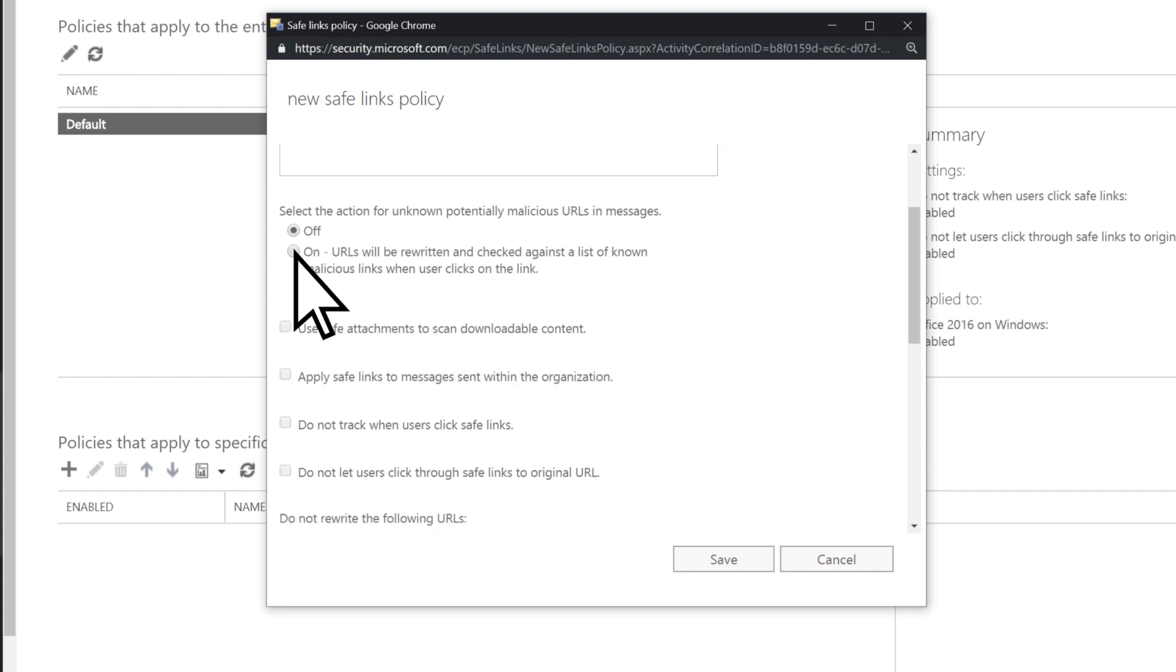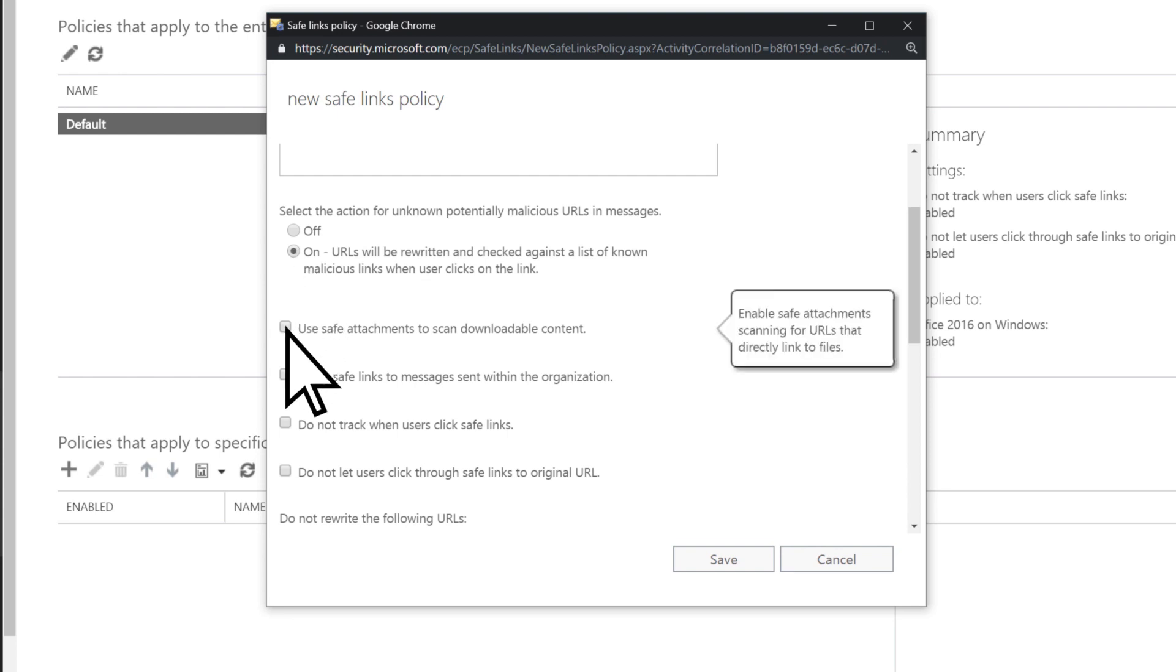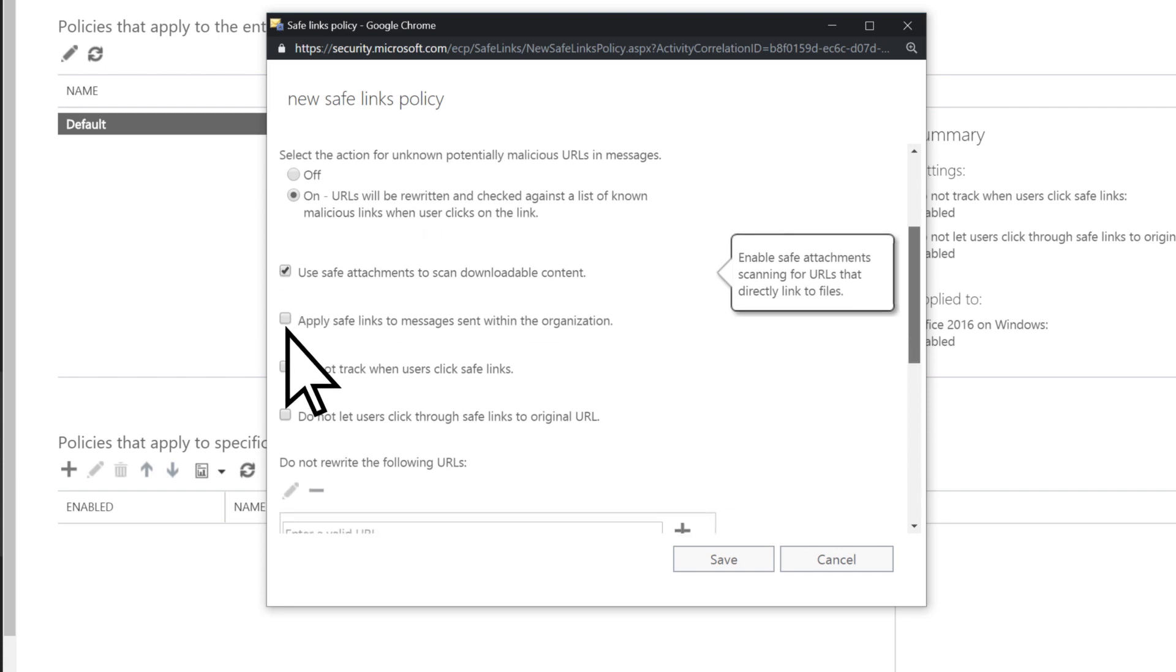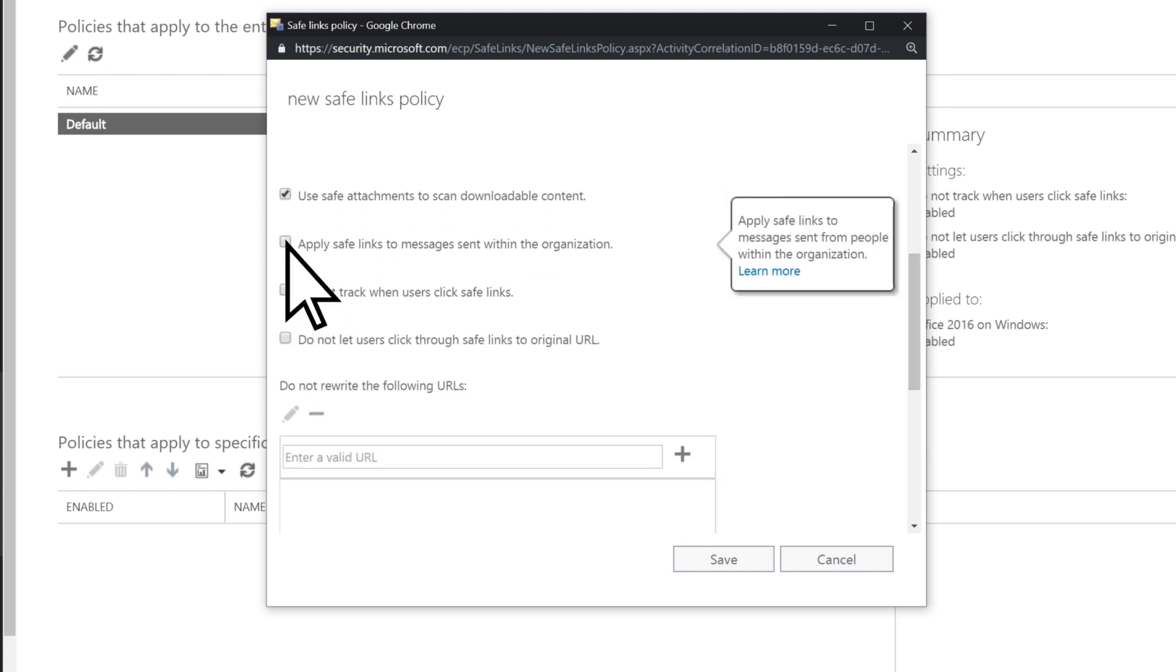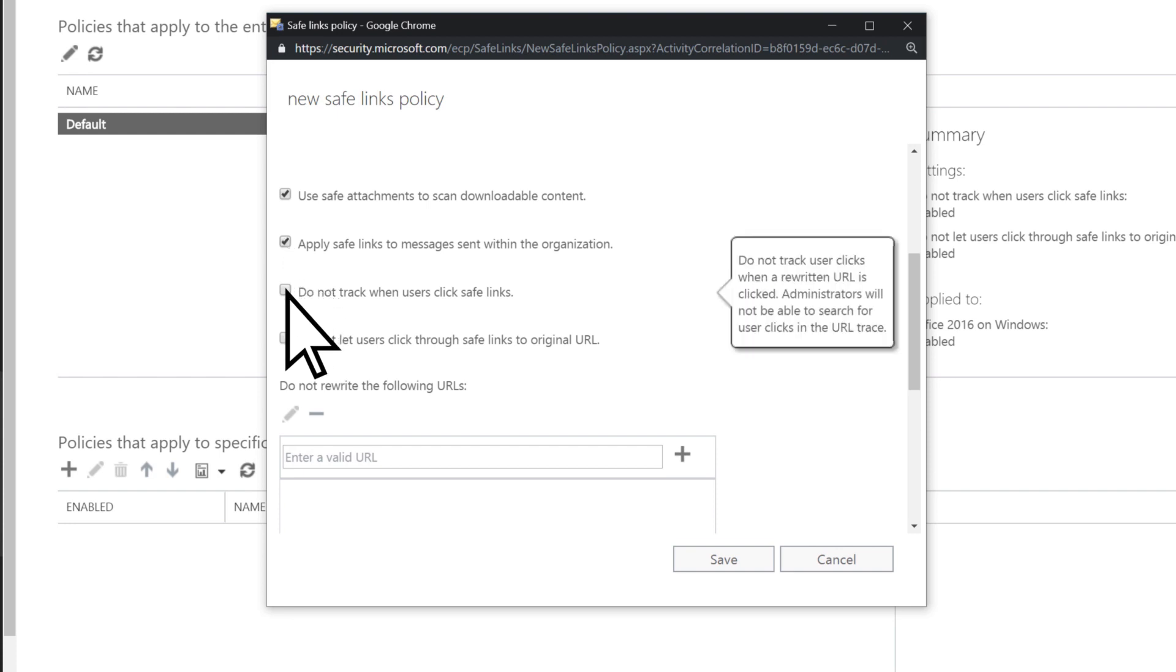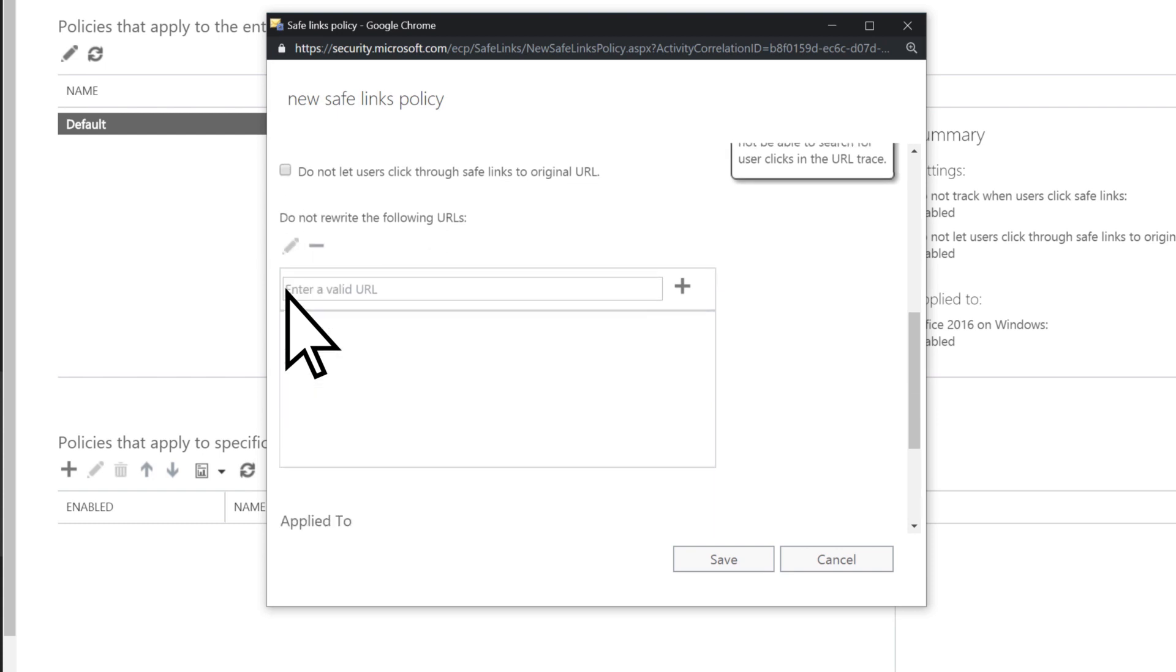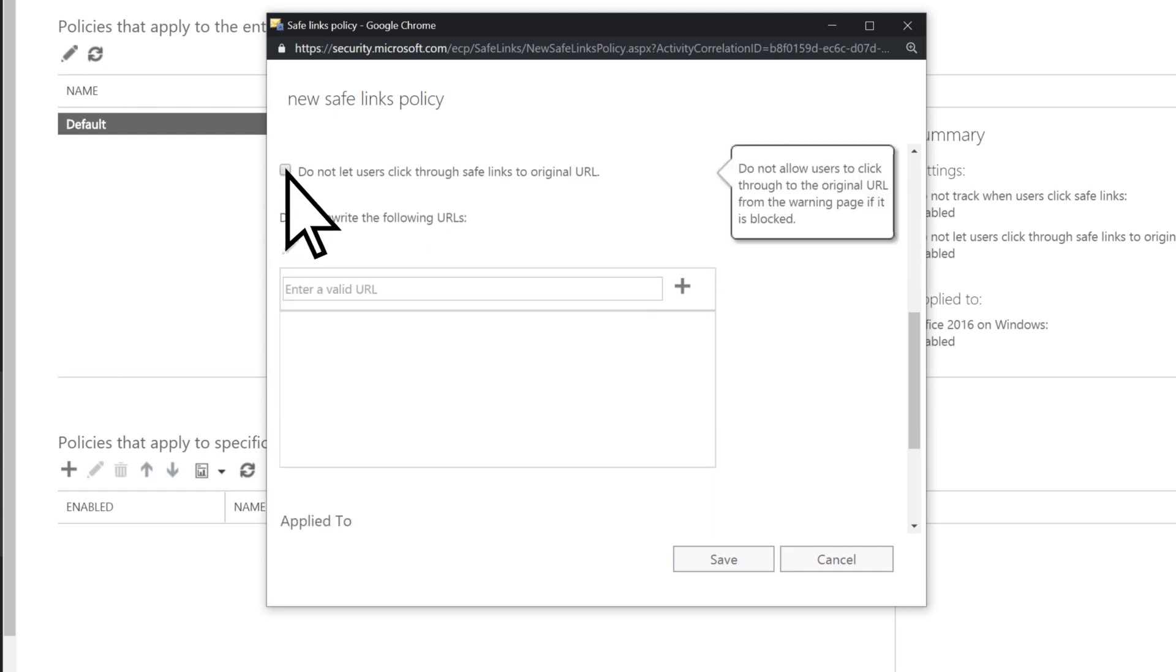Choose if you want URLs to be checked against a list of known malicious links. Select this option to check links that point to downloadable content. Choose if you want Safe Links applied to messages sent from people within your organization, whether to track when users click Safe Links, and whether to prevent users from overriding a blocked link.